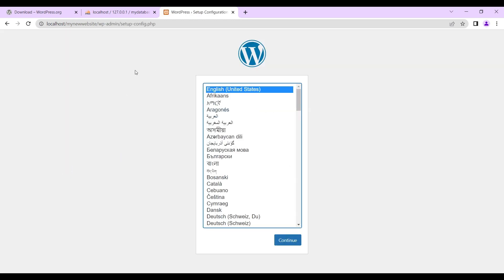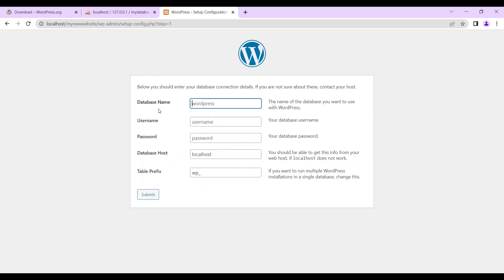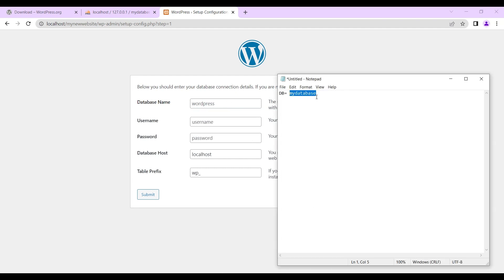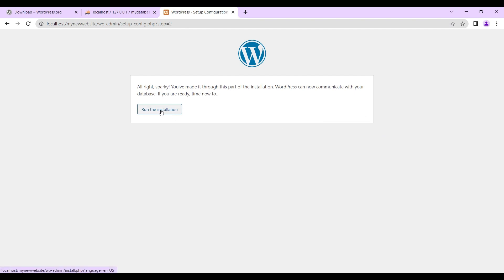Now that it has opened, we select our language — English, United States — and then hit 'Let's Go'. We are now being asked to insert our database name. Remember we created a database called 'my database' — we copy it and paste it here. For the username, we type 'root'. For the password, we just leave it blank. For the host, we leave it as localhost. Table prefix stays the same. Then we run installation.